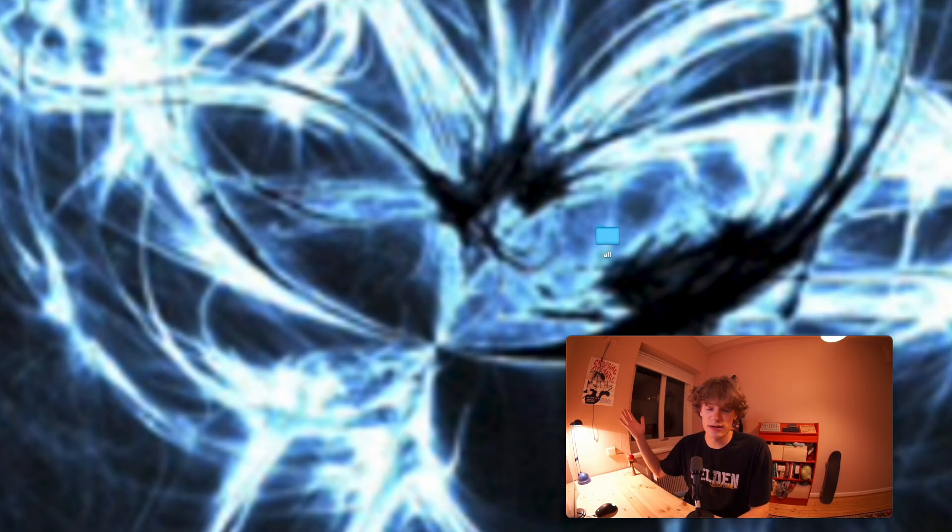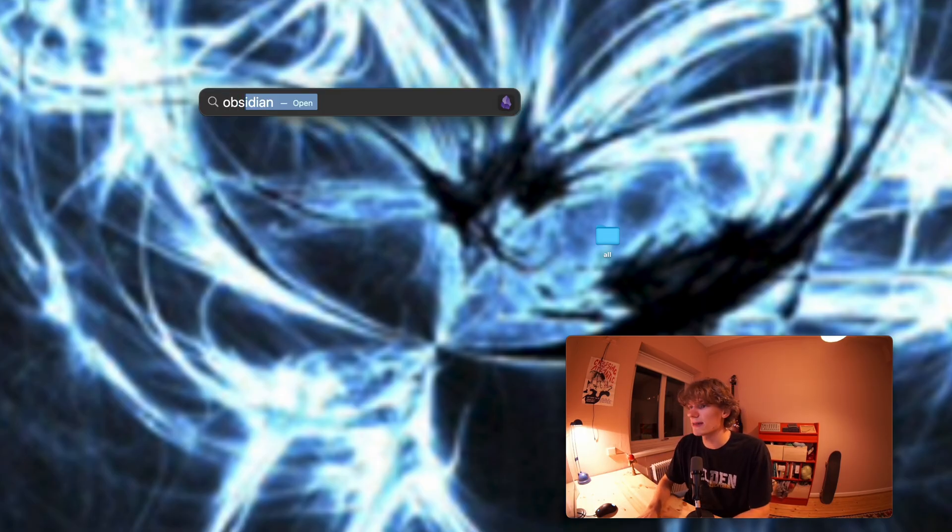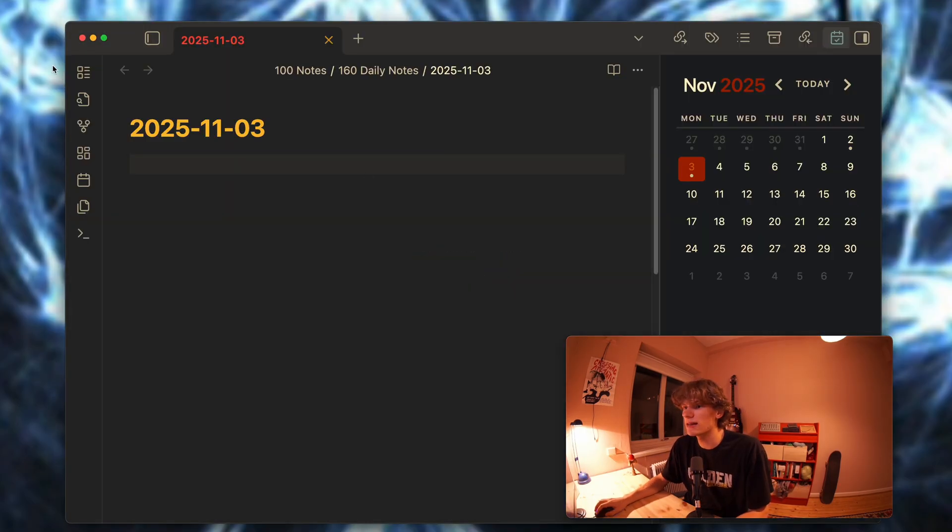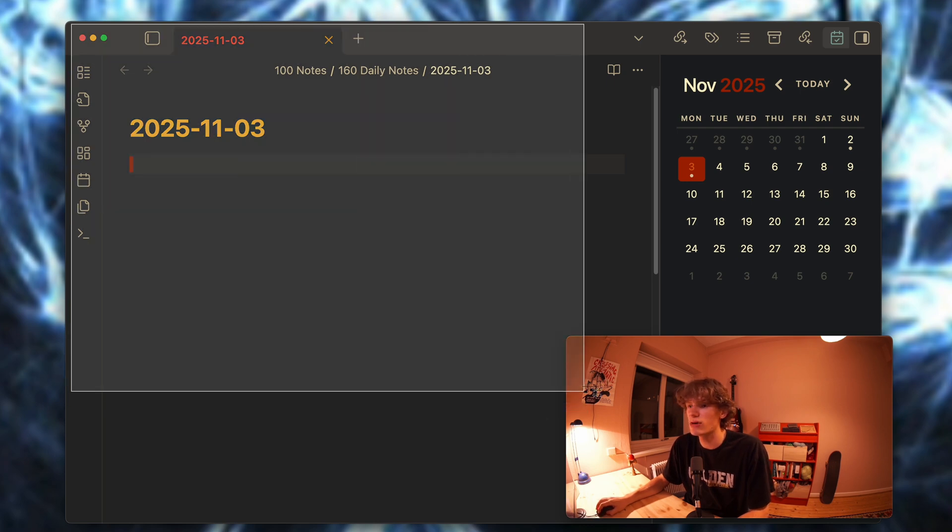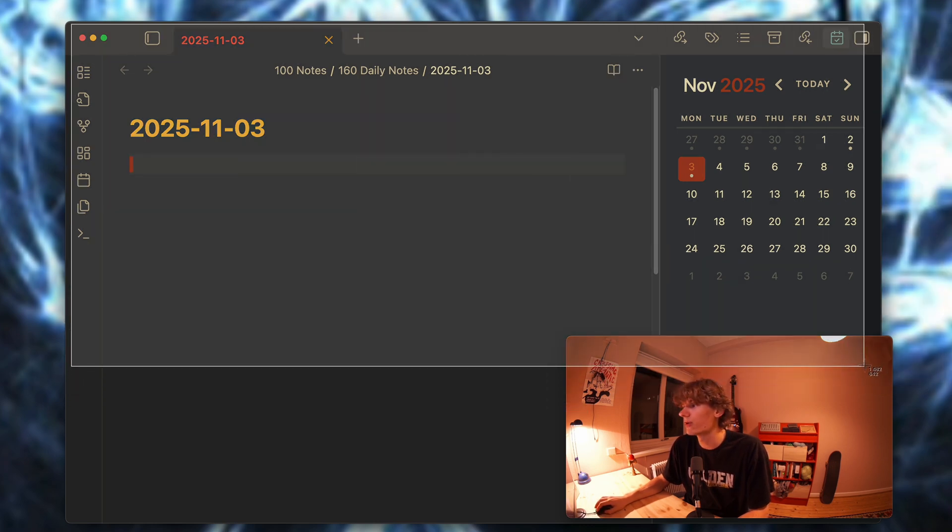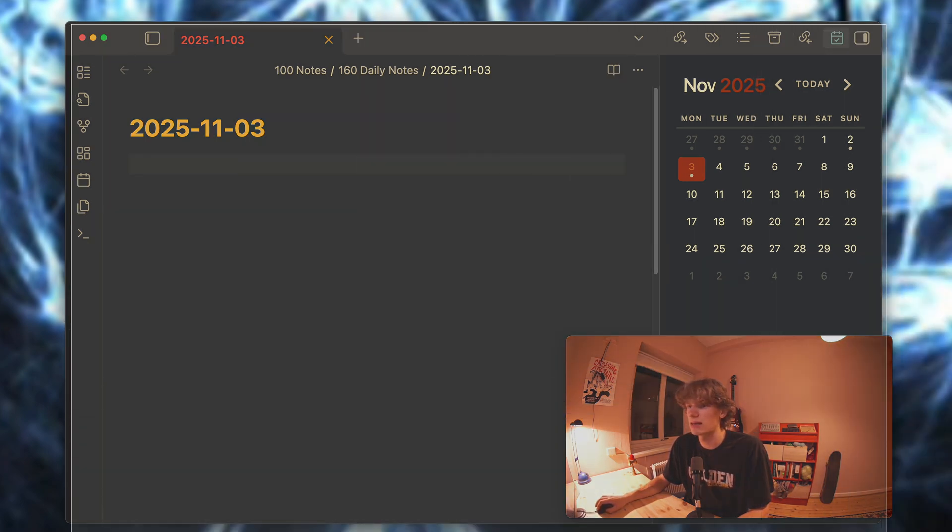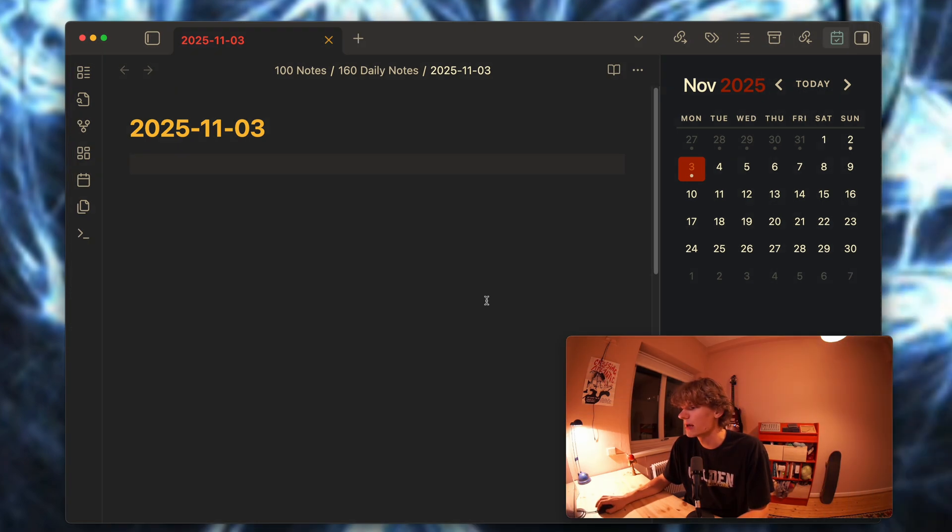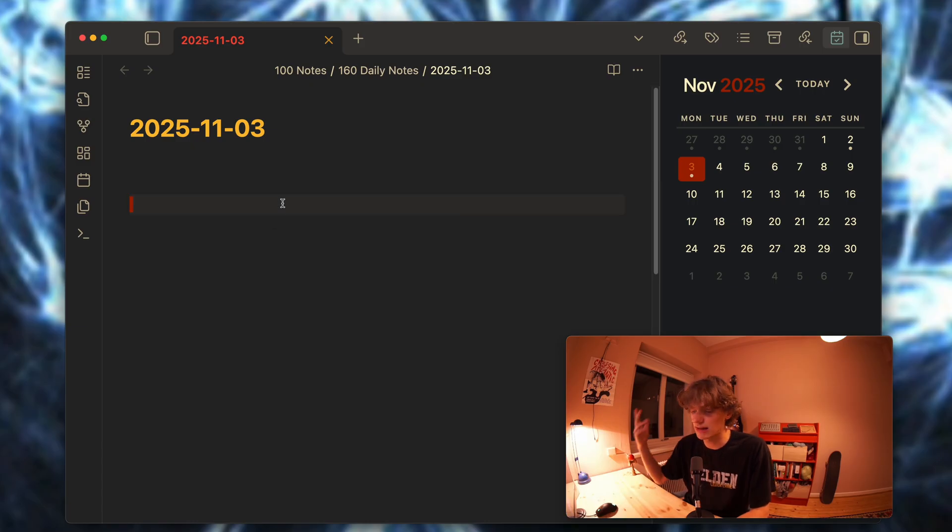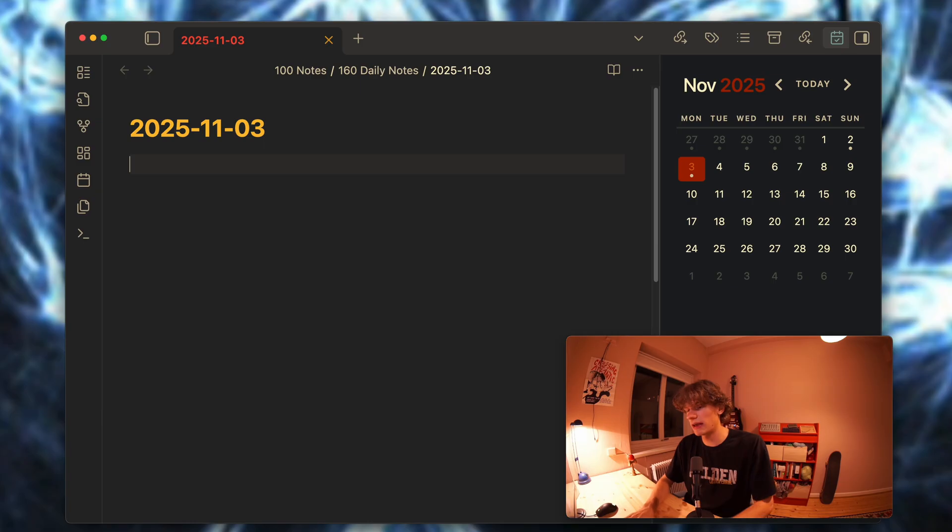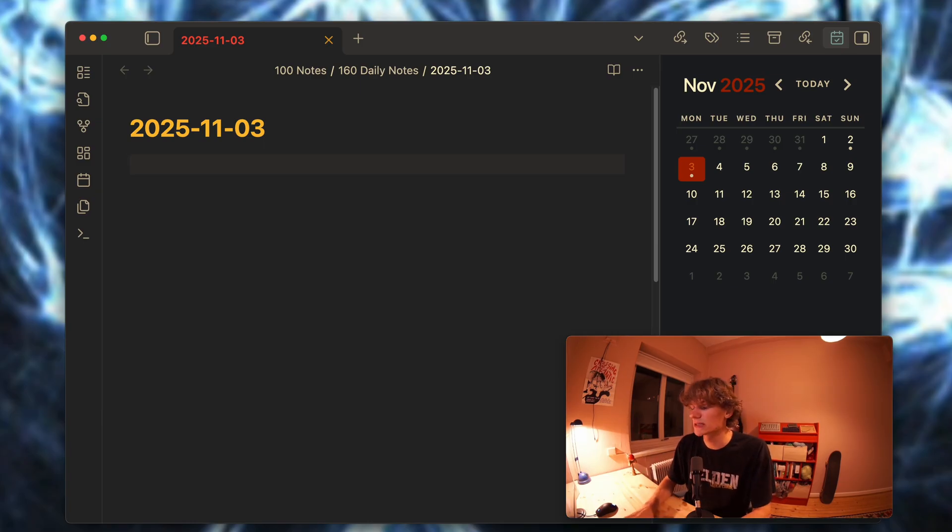If I go and open Obsidian, you can see that a new note for the current day, which is the 3rd of November, is automatically opened. The idea is that every time you start your work day or study day, this note is going to start.